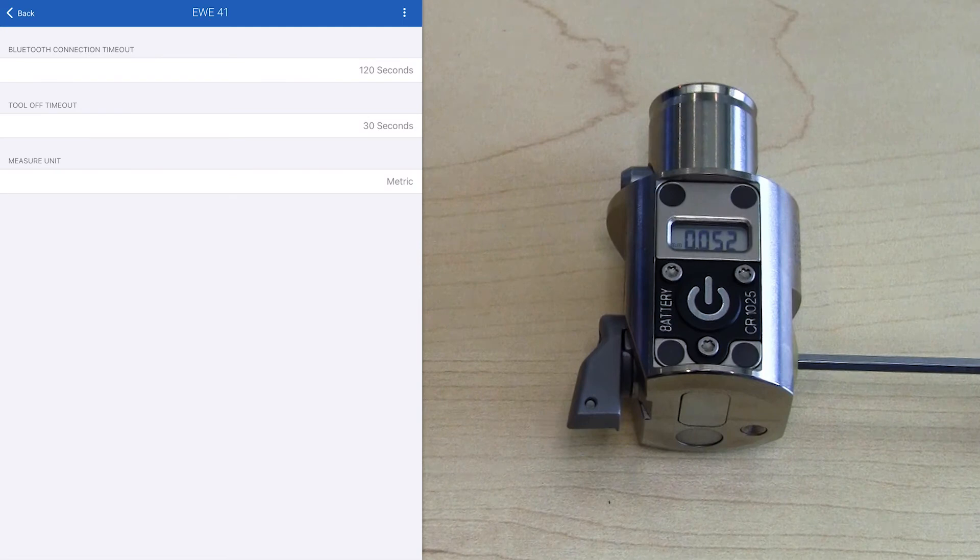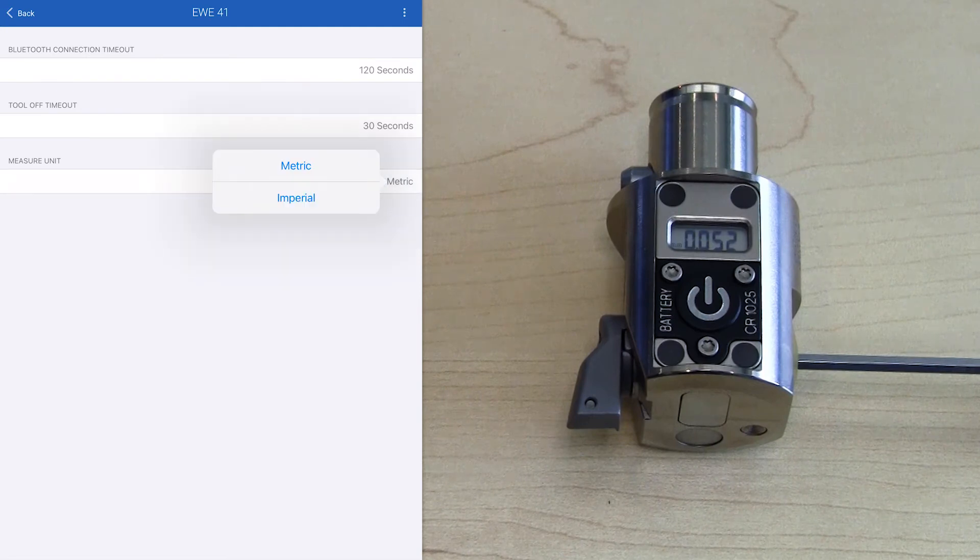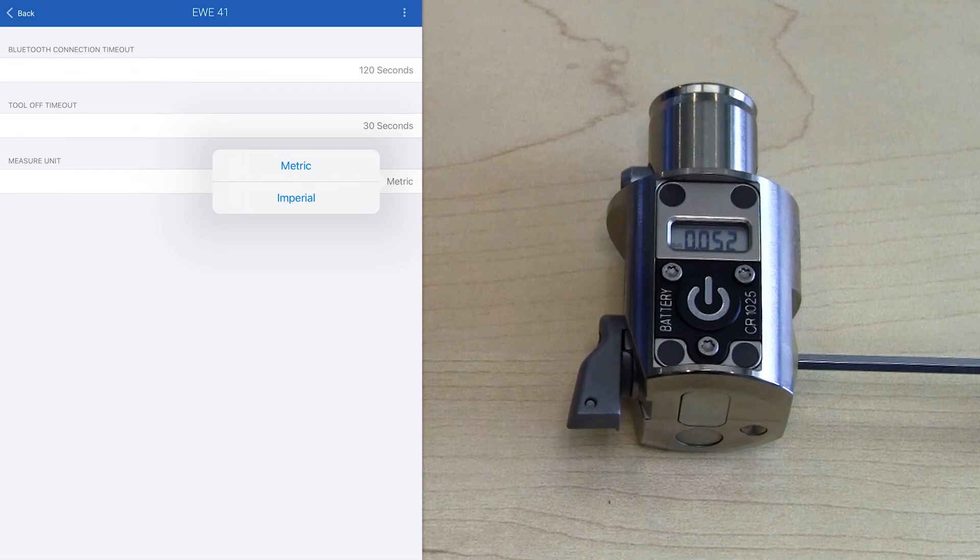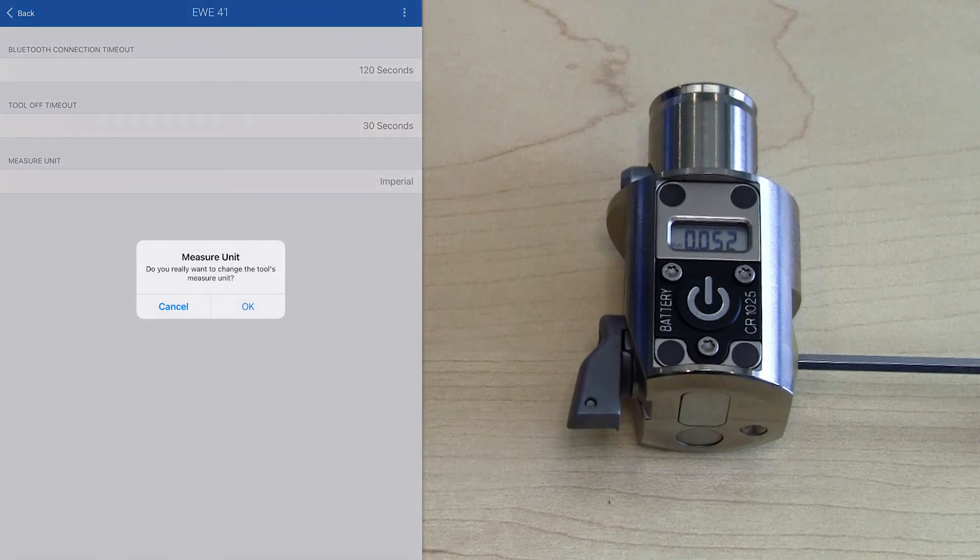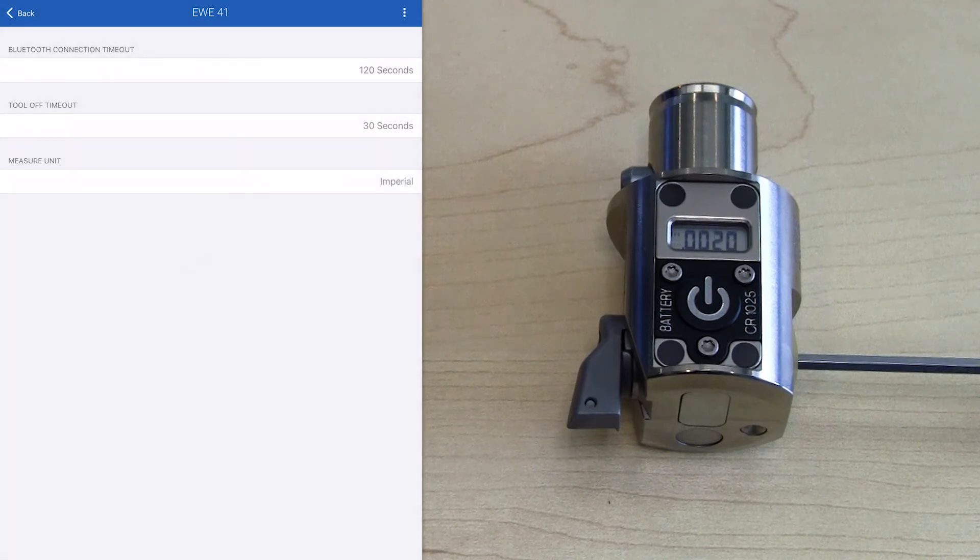If we want to change it back to inch, we select the metric option to open up the menu, select imperial, and again confirm, and the units change back.